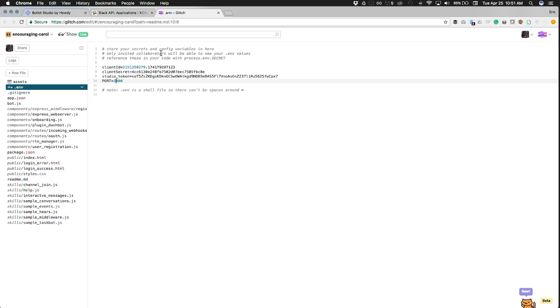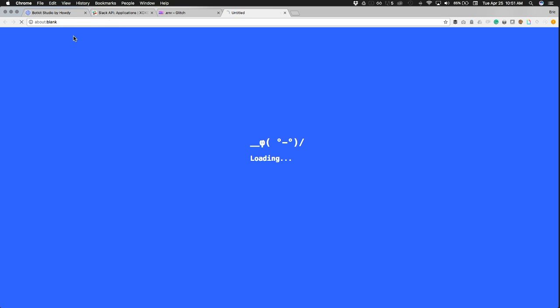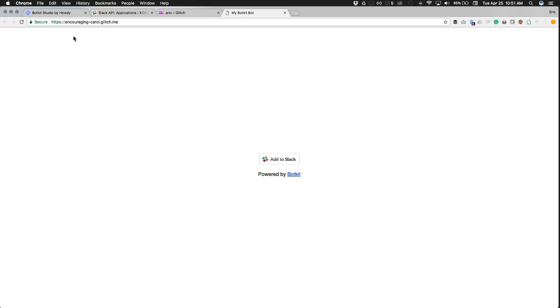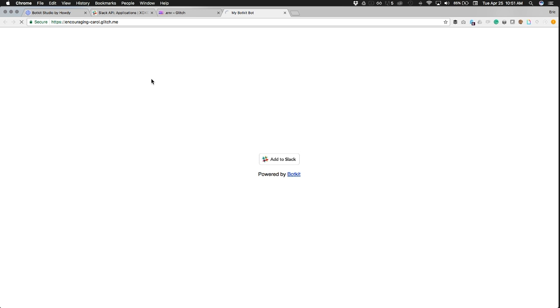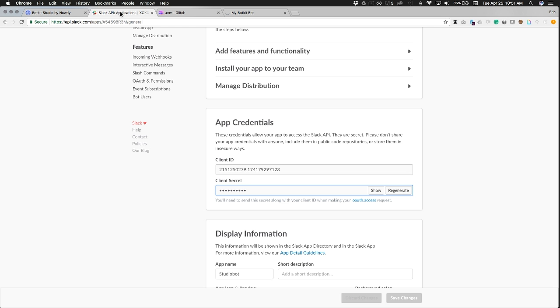Great, so now we're going to tell Glitch to go ahead and serve our bot by clicking show live. We're not going to add this to Slack yet, this is just actually setting up the endpoints that we're going to set up for Slack. So copy that Glitch URL.